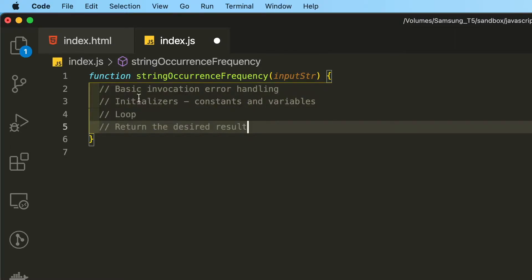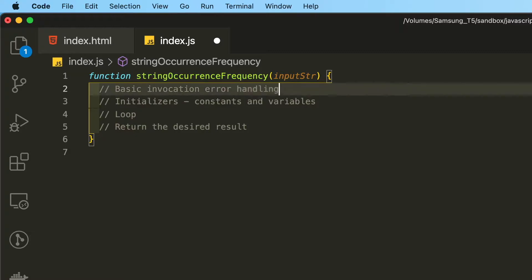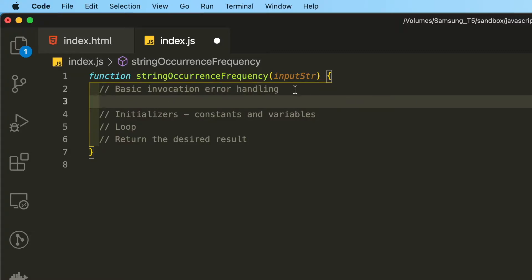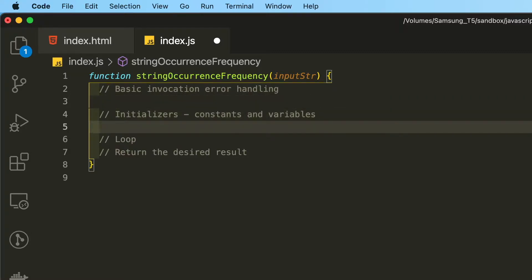So here is the basic outline. First, we will create a basic error handler. Then we are going to set up some initializers to transform the input string and corner cases and loop through the string.